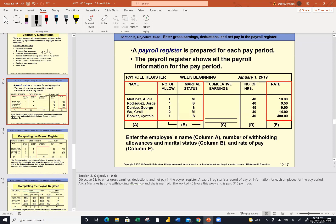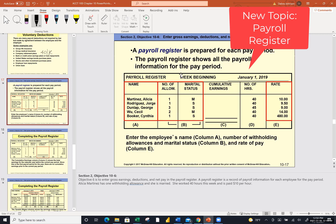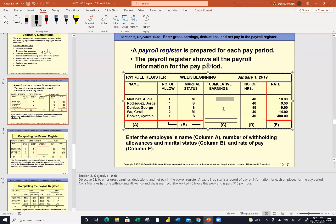Here's what we're going to look at today — a payroll register. One of the things that is often confusing to students is the cumulative earnings. Let me explain what a payroll register does. It has one line per employee and is similar to the problem we did at the end of class last time, except it goes horizontally across instead of vertically down. Usually it includes the number of allowances you claim and whether you're married or single. Cumulative earnings is how much you have made prior to this pay period.